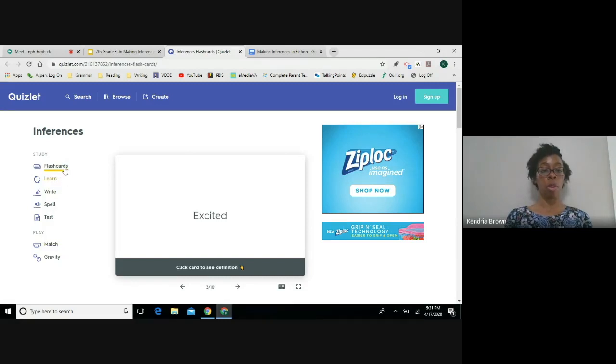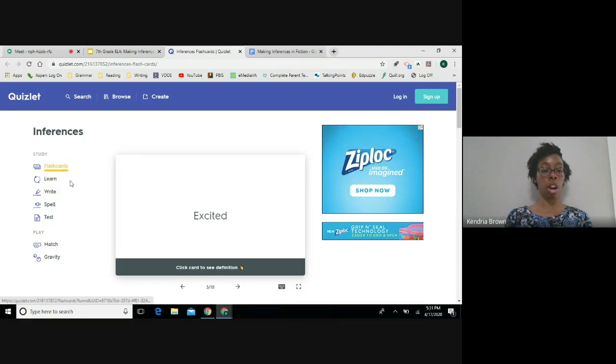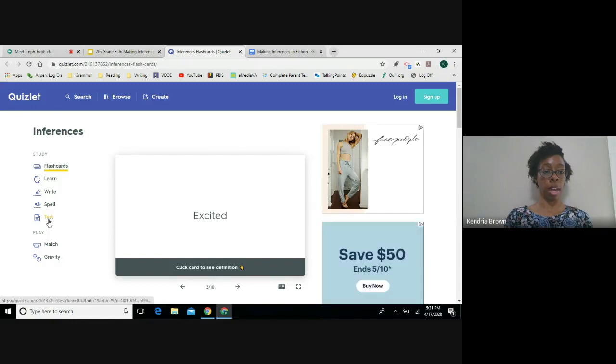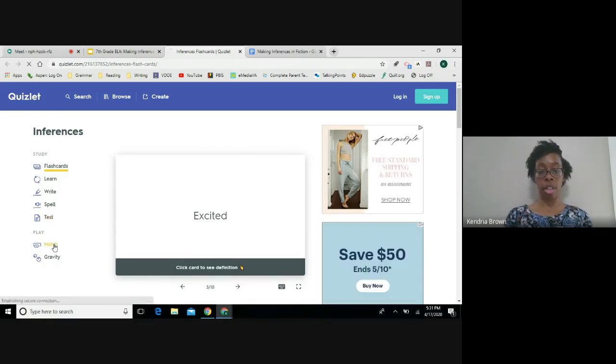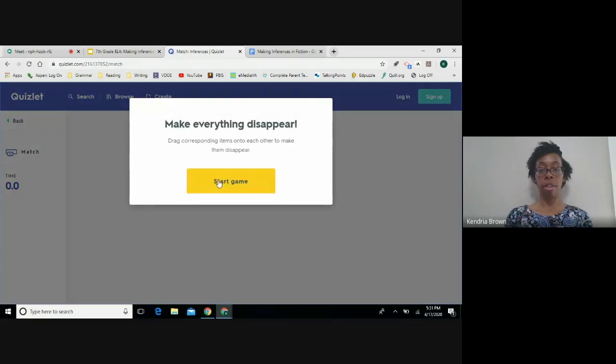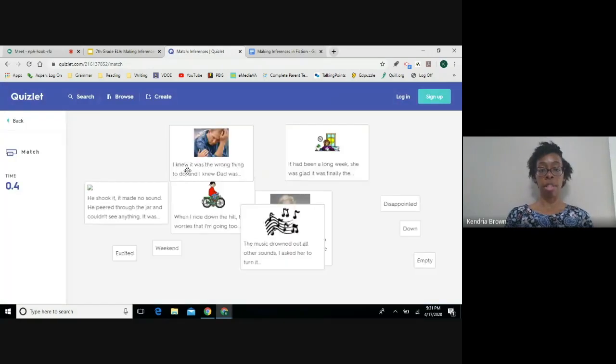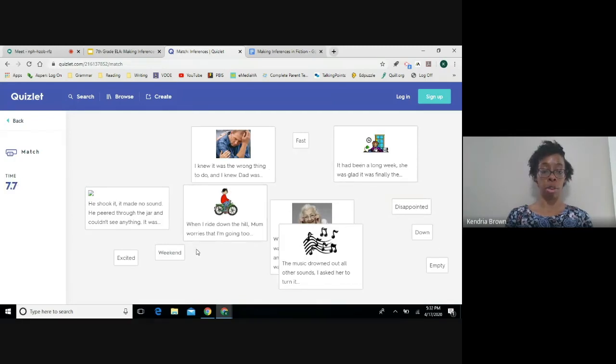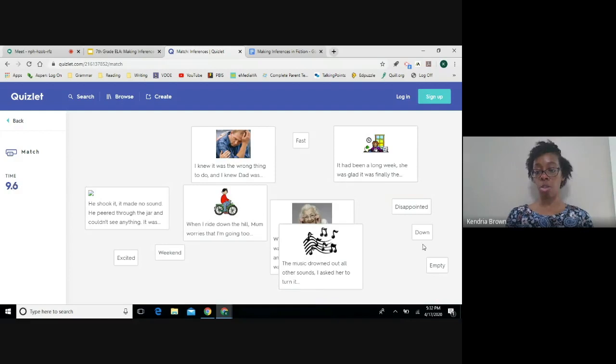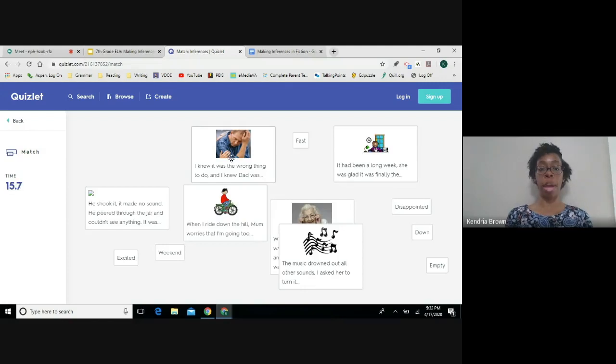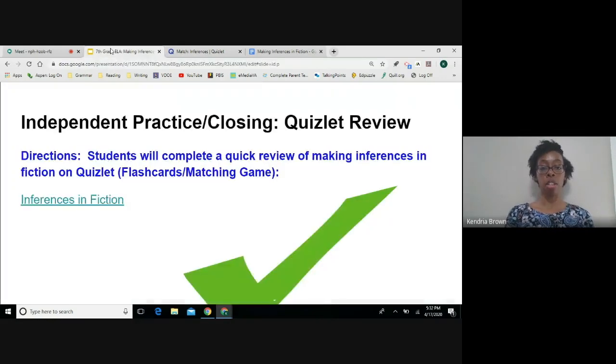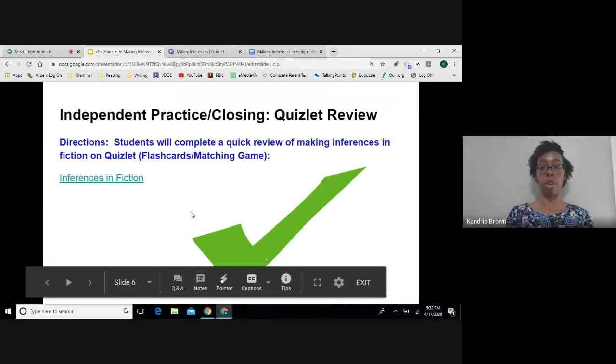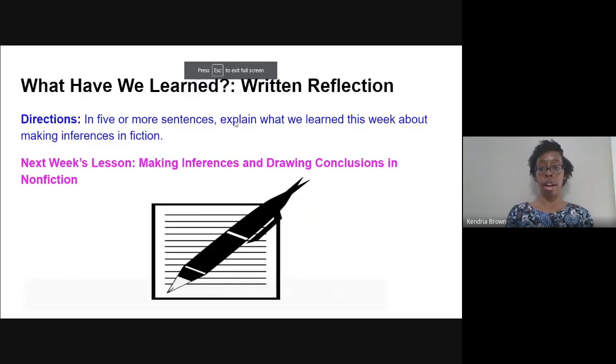Okay. You do have flashcards. You also can take a test. You can do the matching activity. Okay. So basically you'll have little scenarios like I gave you throughout the week and then you'll make inferences about those scenarios and you will drag and click those inferences over to the cards to make them match. Okay. So I would like for you to do that on your own time, if you could.